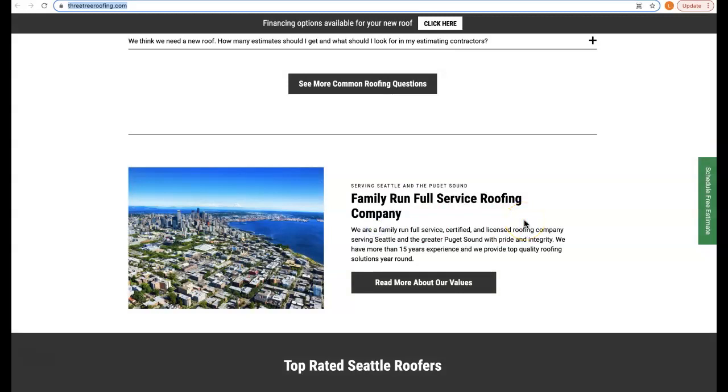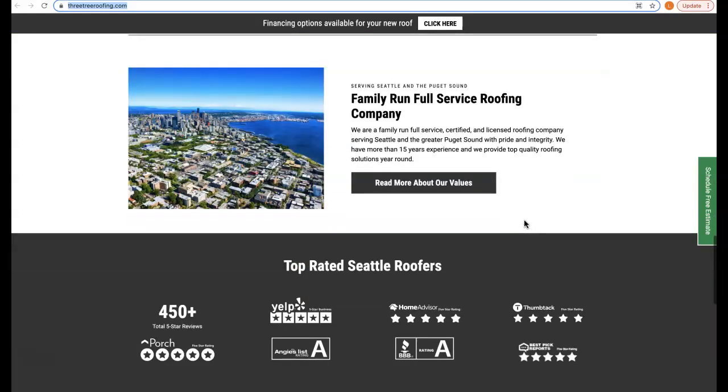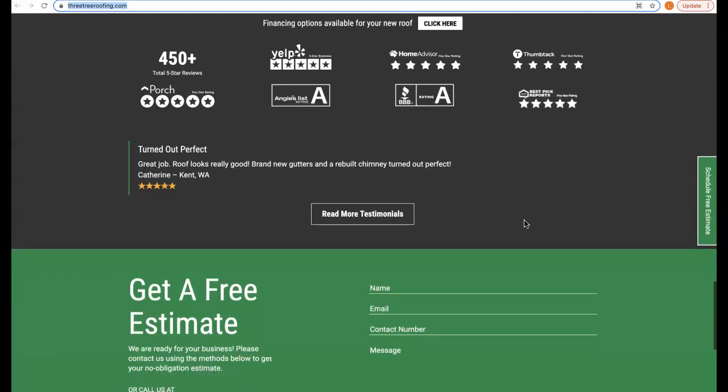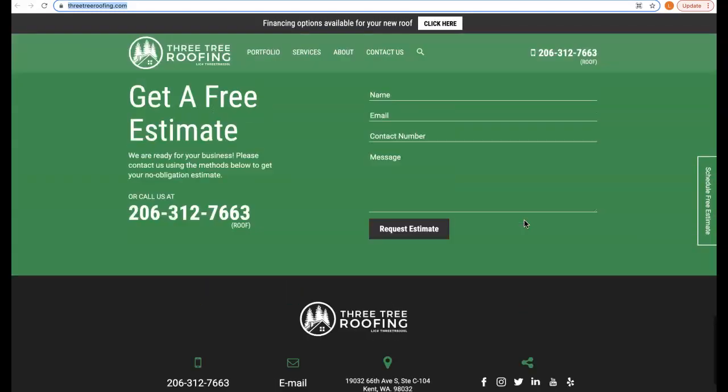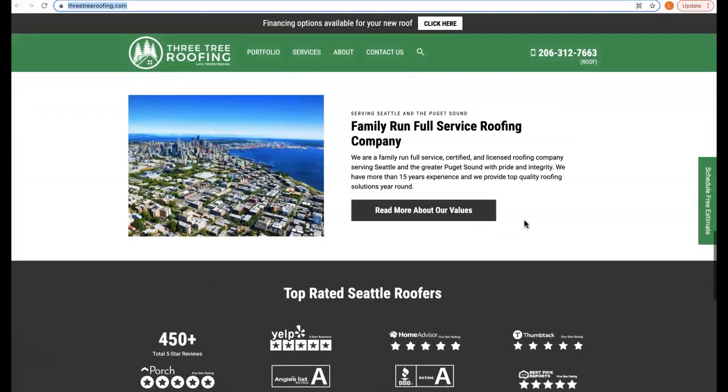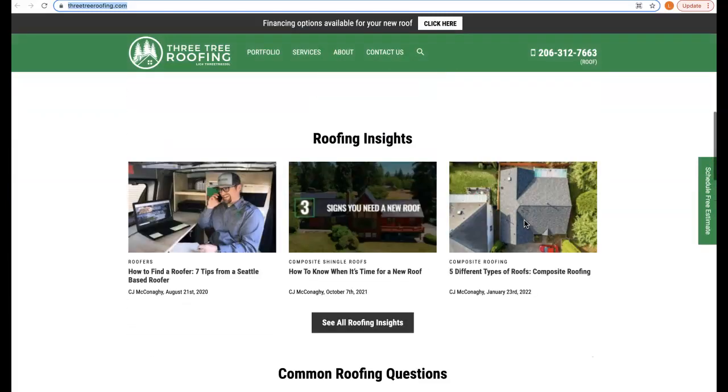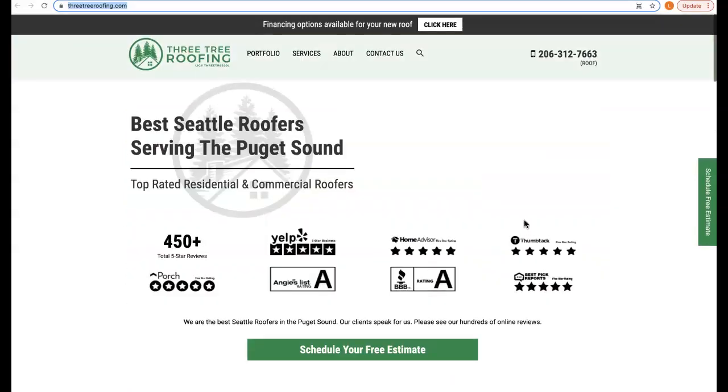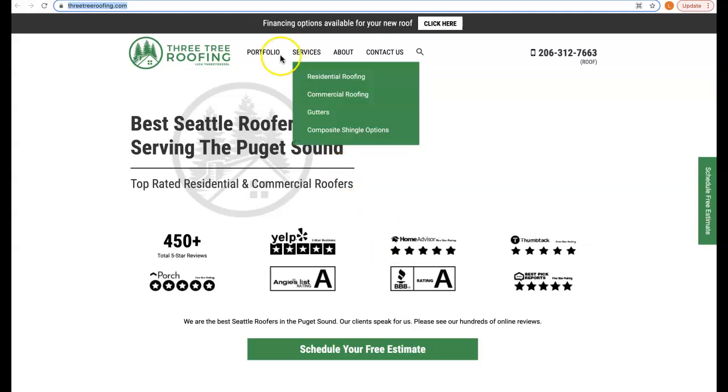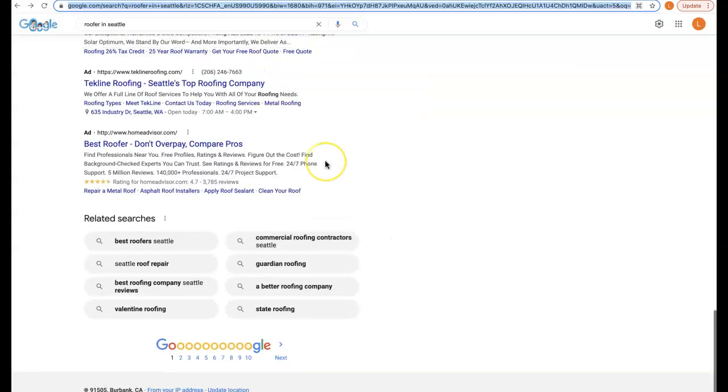We also want to make sure that we have at least 1500 words of content on the first page. Now I know this may seem a little wordy, but this is going to allow us to work in the appropriate number of keywords and phrases that we need to start ranking on these top pages. So that's content.